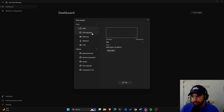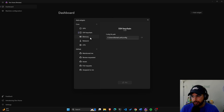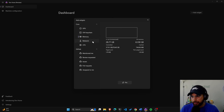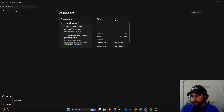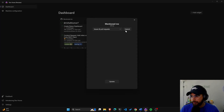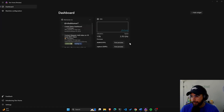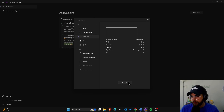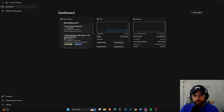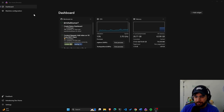So you can have a dashboard based on your liking. Now I have GitHub issues that mention my username, which is cool. GPU utilization, SSH keychain, memory, network, and CPU — let's add CPU. Nice. I wanted to move it but I can't, and I can't remove it either. Let's add memory too.